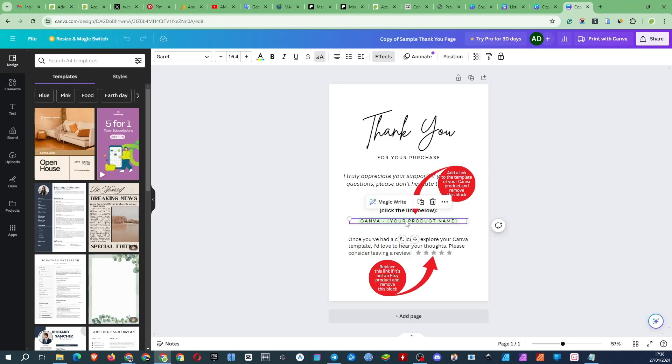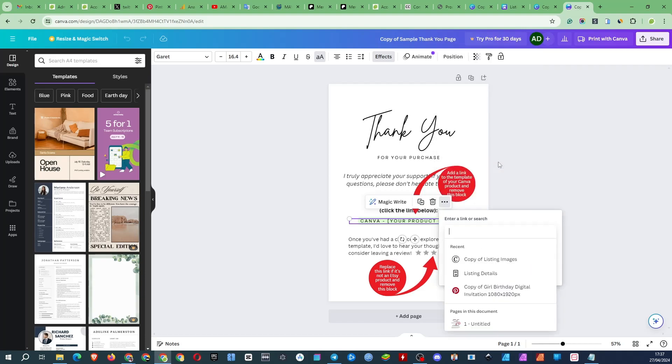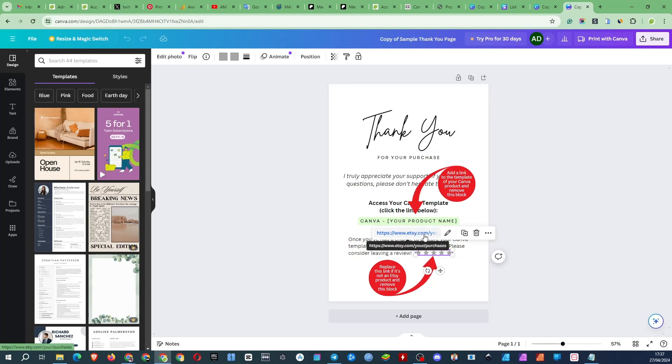If you're selling a link to your Canva template, enter your template link here. And here where you ask for feedback if you're selling on Etsy, you don't have to change anything. If you're selling on another platform, change the link to one that takes to a page where the buyer can leave you feedback.